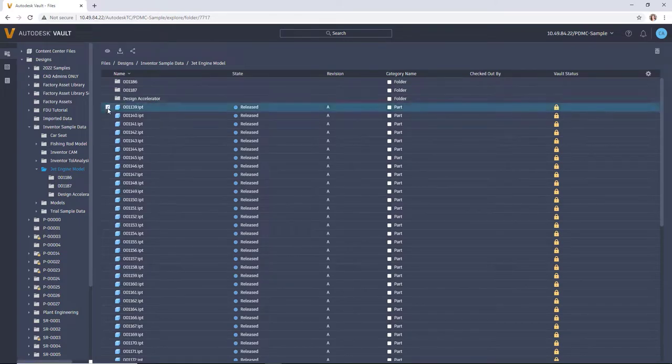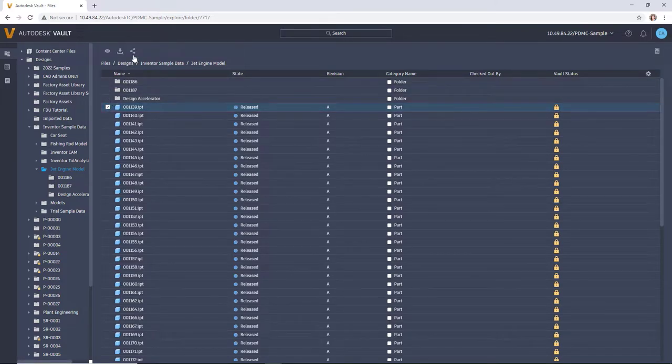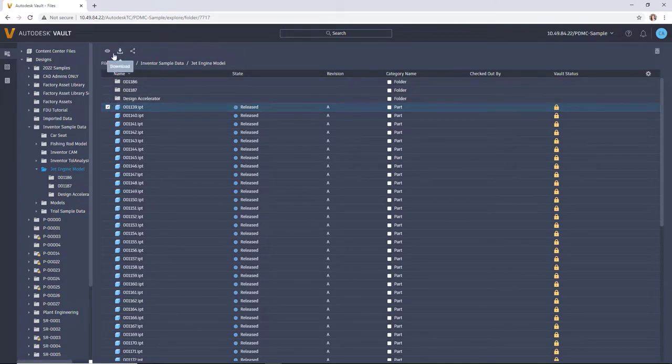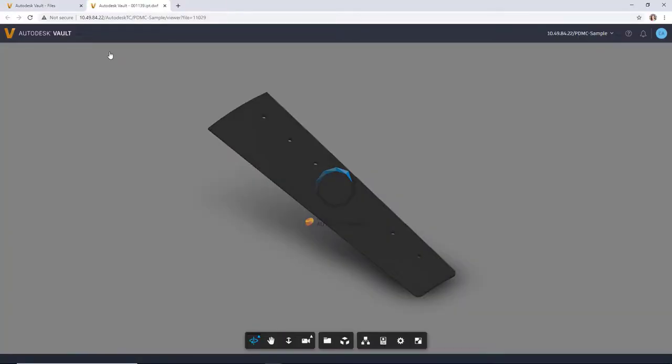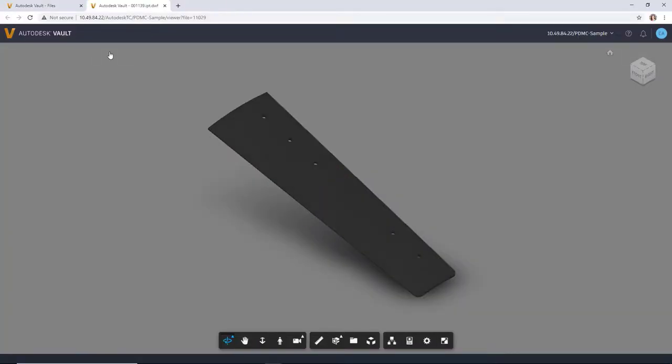The browser interface makes finding and viewing your vaulted data quick and easy. You can navigate workspaces like folders, items, and change orders, and open file previews in the viewer with just a few clicks.